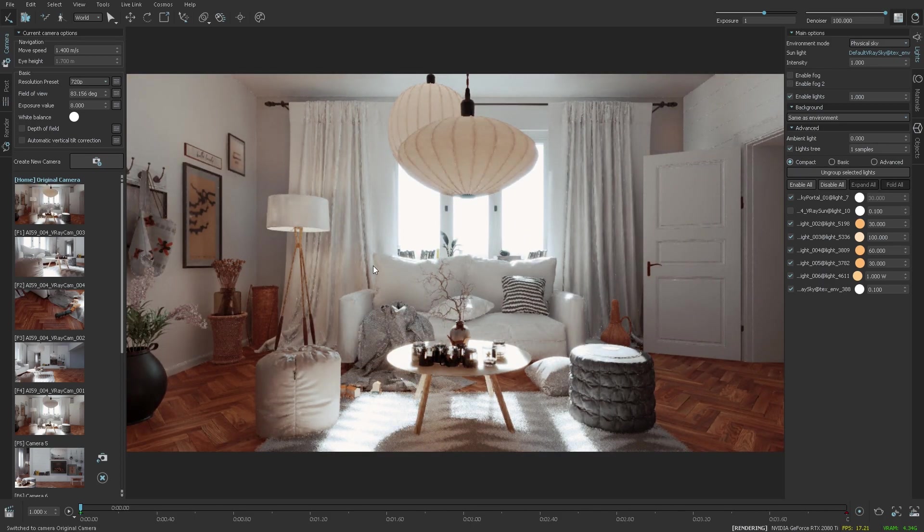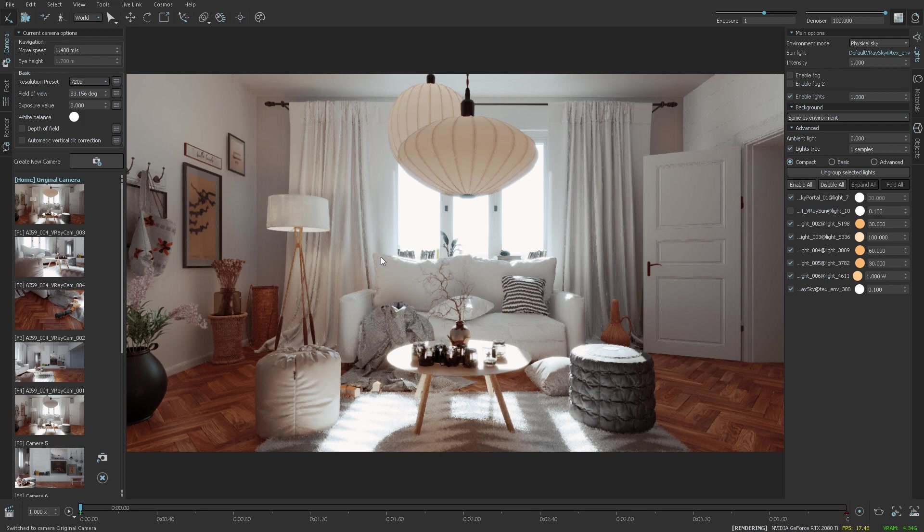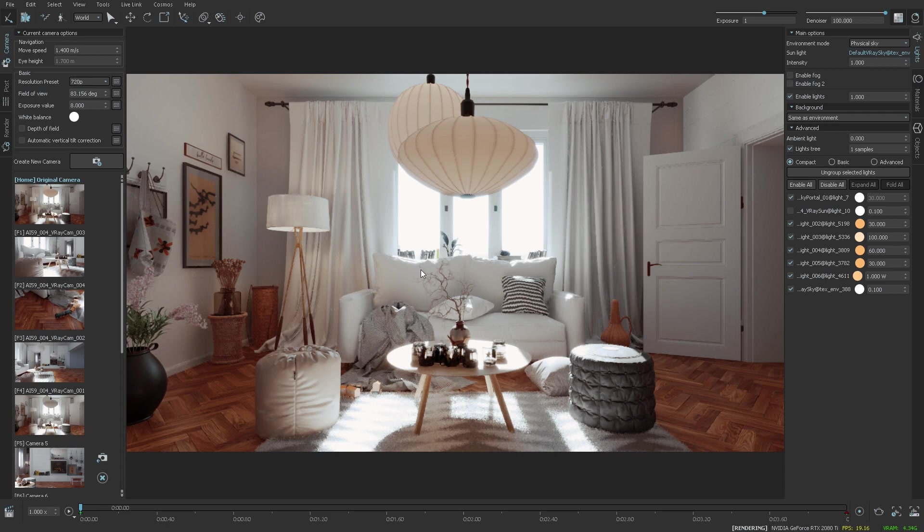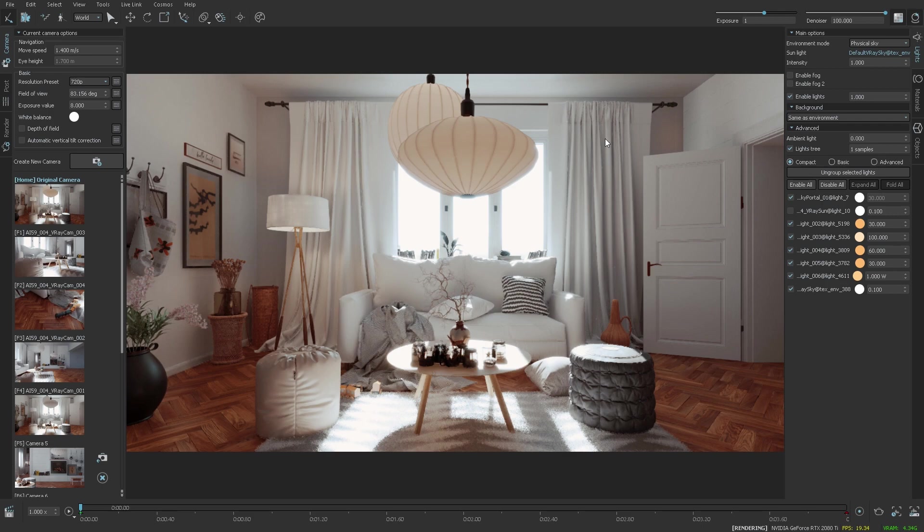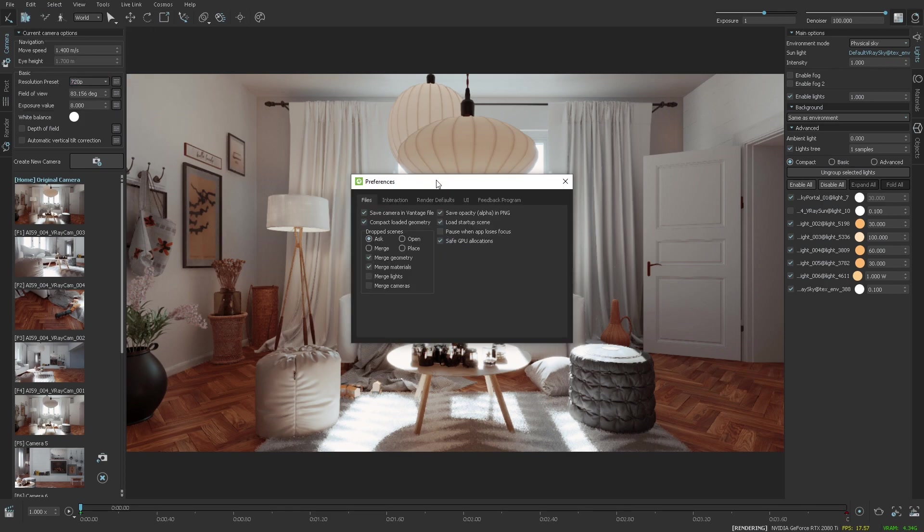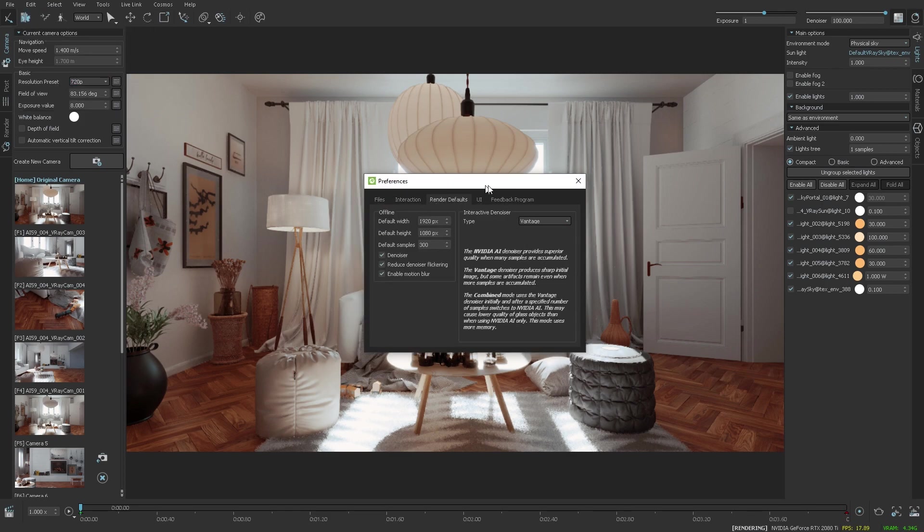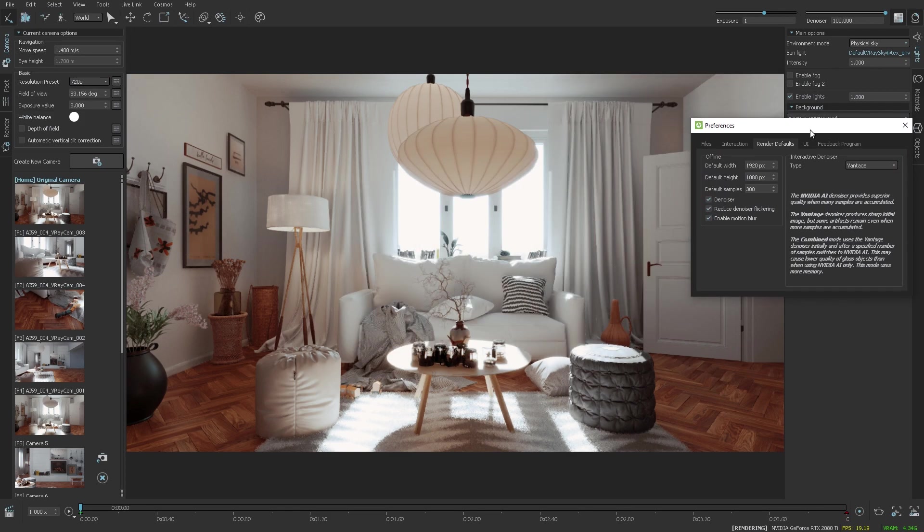Another great addition in version 1.3 is the NVIDIA AI denoiser. Currently, I'm using the native Vantage denoiser, and you can see some parts of the image are really smooth, while others flicker a little bit, like in the candles and curtains. To compare the two denoisers, I need to switch those, so we go into the preferences, render defaults, and here is the interactive denoiser.